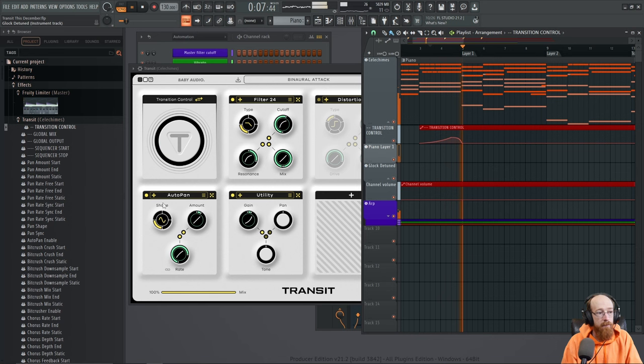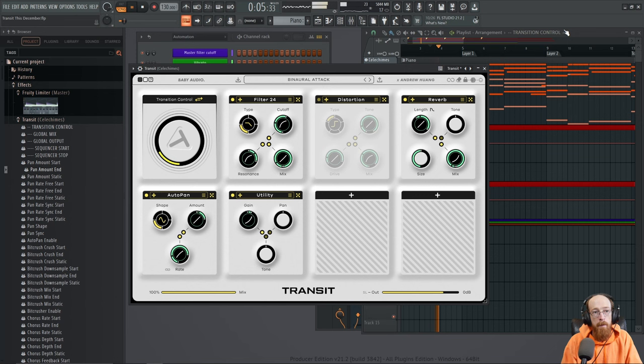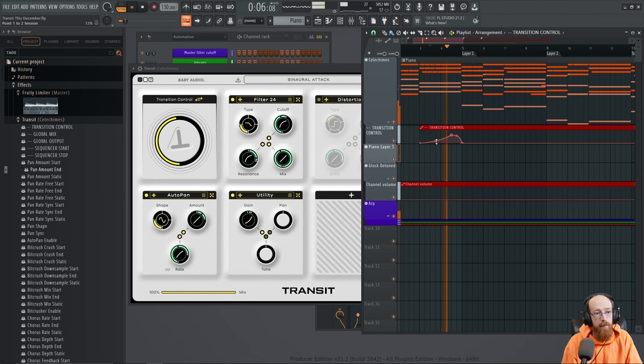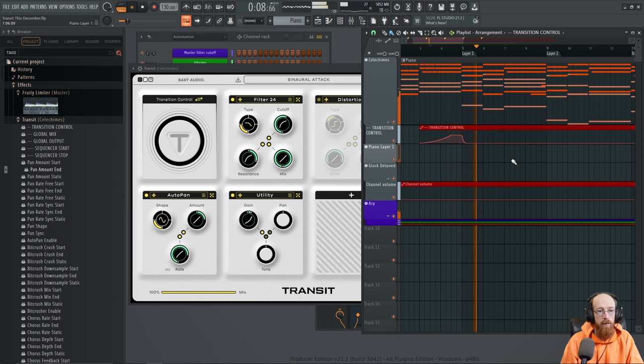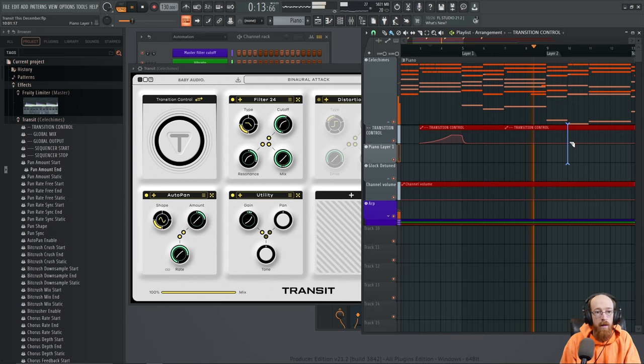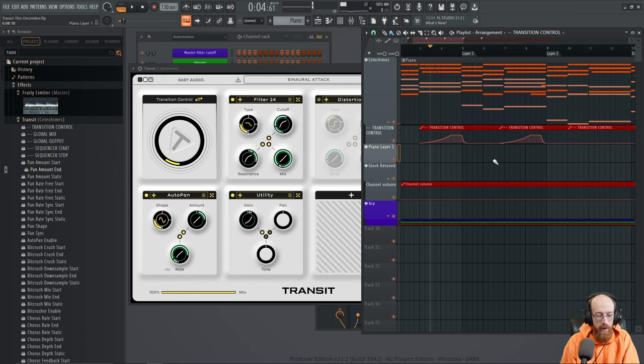All right, maybe we do a little more. Let's put some gas on it. Let's give it a little more of that auto pan. And maybe we have it just fade down quickly.